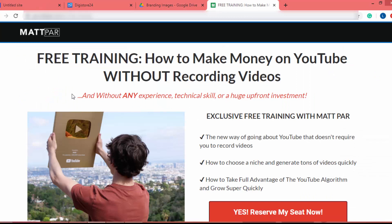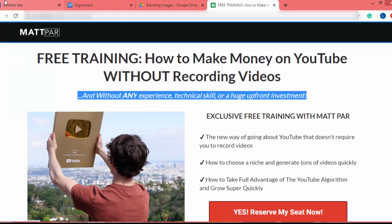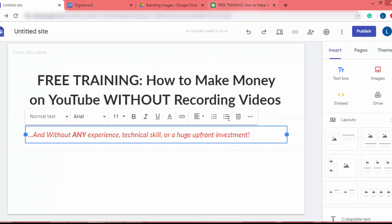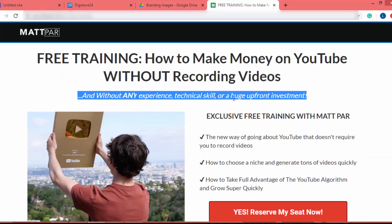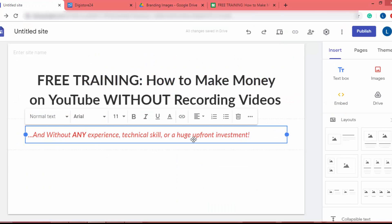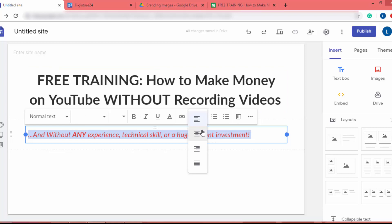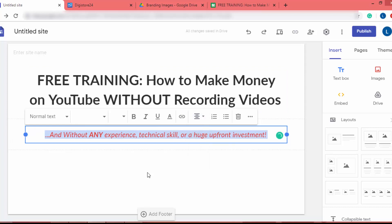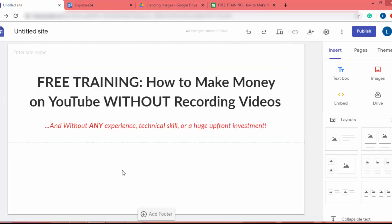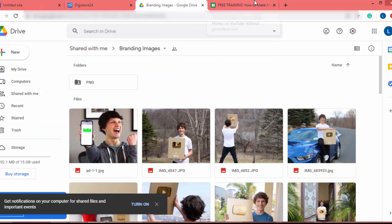Now we have the header. Let's add the subheading — I will copy the subheading, click on the text box, and paste it. When I paste the subheading I get the same style, which makes it easy to keep the congruency of the page. I highlight it, click the alignment button, and align it to center, then drag it up slightly.